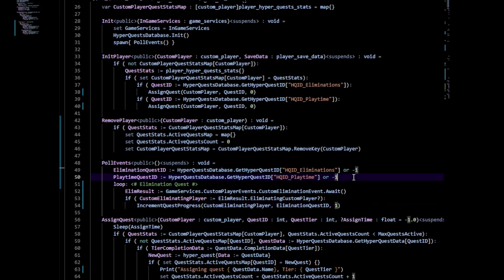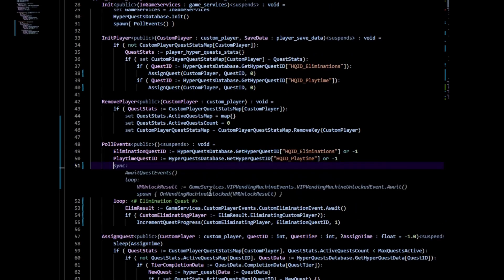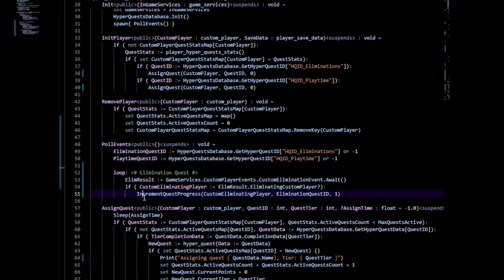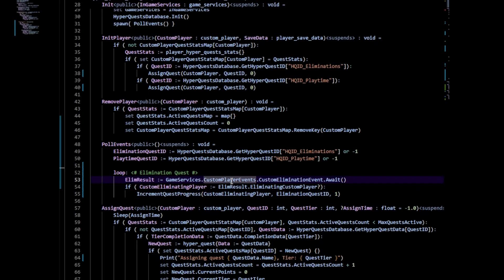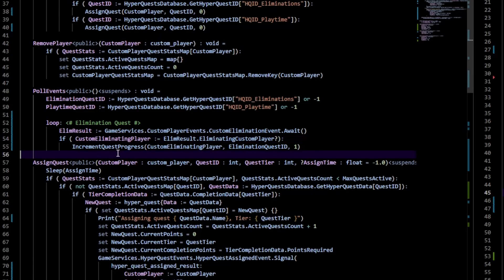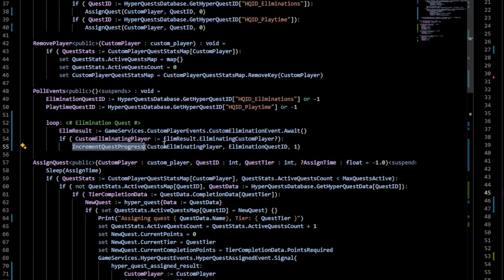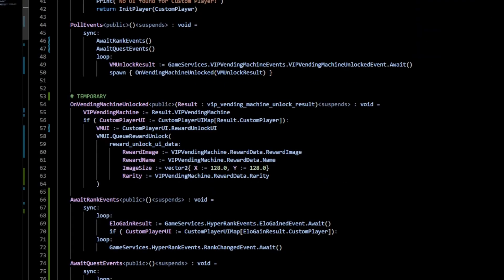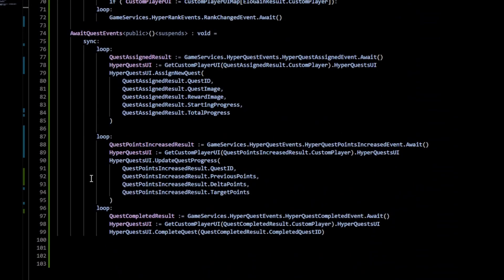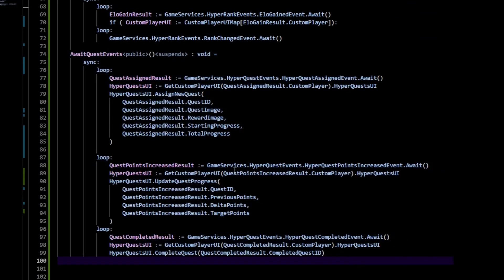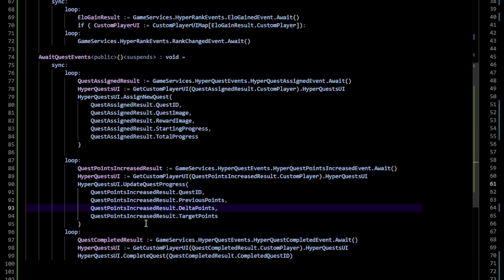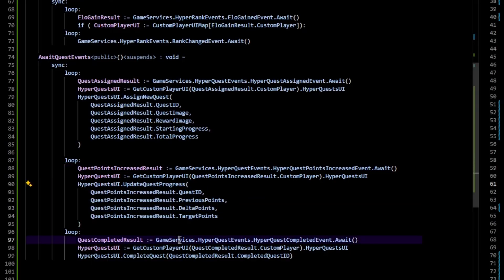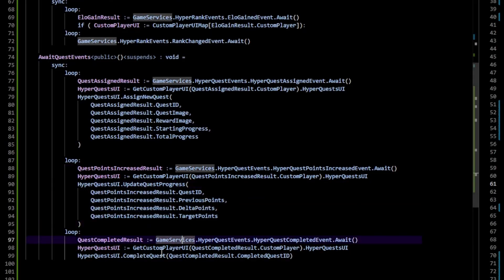The actual quest manager here really we only have a central event loop. This is where we listen to whatever events we want. For example, in this one we listen to the game services custom player events dot custom elimination event. We then get the player who instigated that elimination and from that we try to increment the quest by one. Inside of the UI manager I have this await quest events loop which forwards information into our quest UI class.